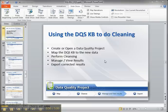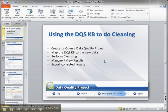One thing to be aware of is that DQS never changes any of the source data. I get that question a lot when I'm talking about it. It creates a new set of data that shows what are the suggested changes based on the rules and values, and then you take that output, which is SQL Server relational data or CSV, and then you do the further processing on that.